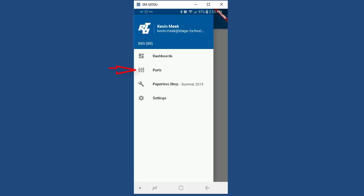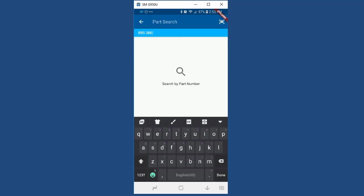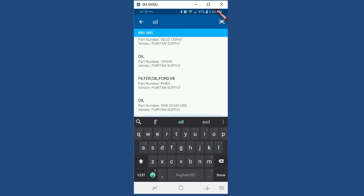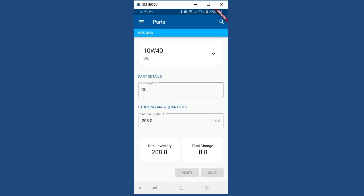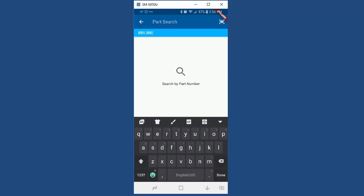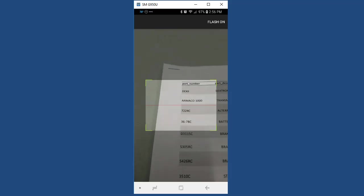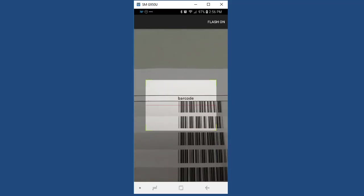And second, the parts adjustment option. Now you can get all the functionality of the standard parts adjustment process in a convenient handheld device. You can search the parts by entering in a part number and or description of the part, or you can scan a part by simply selecting the scan button and by using your phone or tablet's integrated camera to scan the barcode from the side of the part.